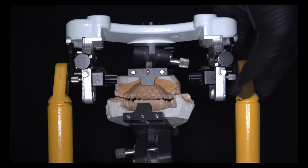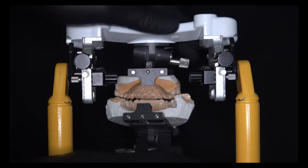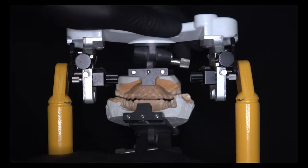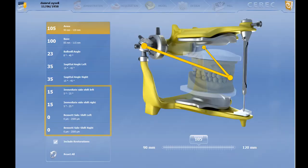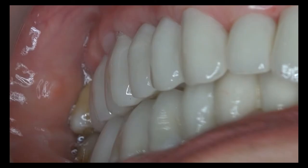The dental technician can easily align this gap for freedom in the articulator with Bennett's screws. For digital articulators, entering only the value is sufficient.